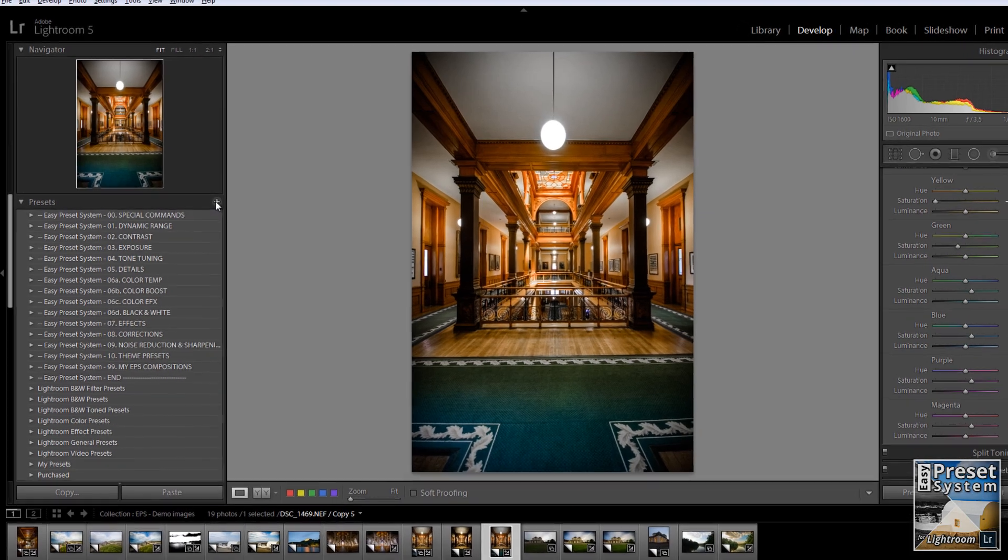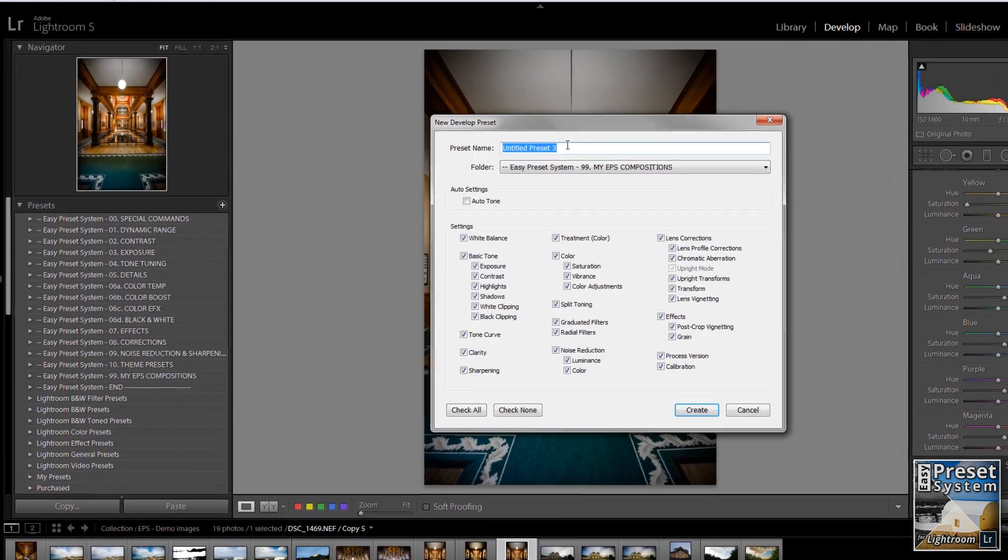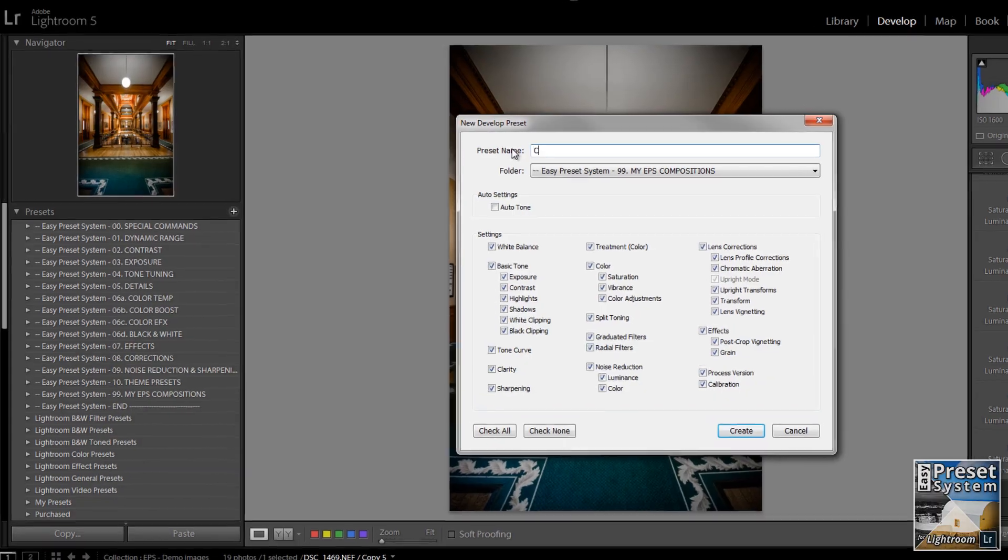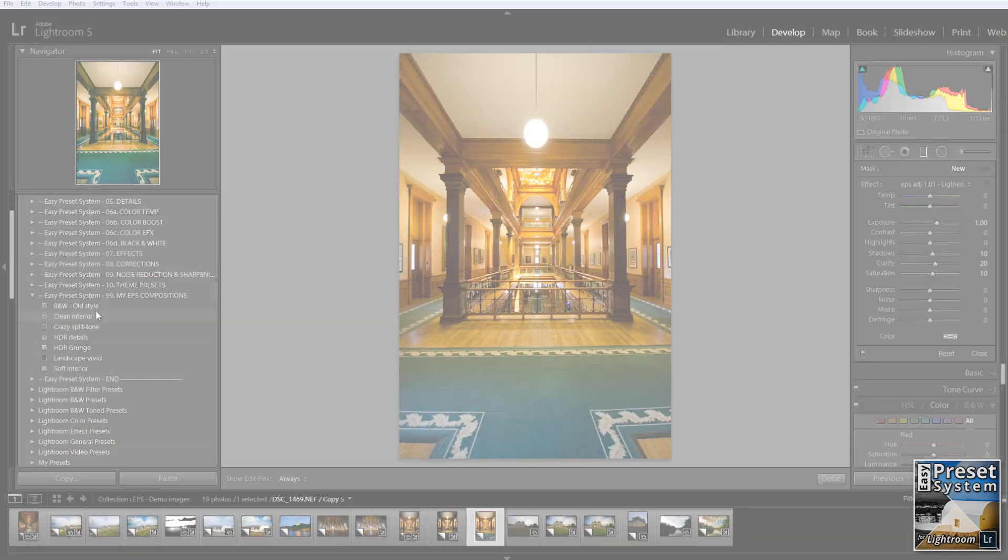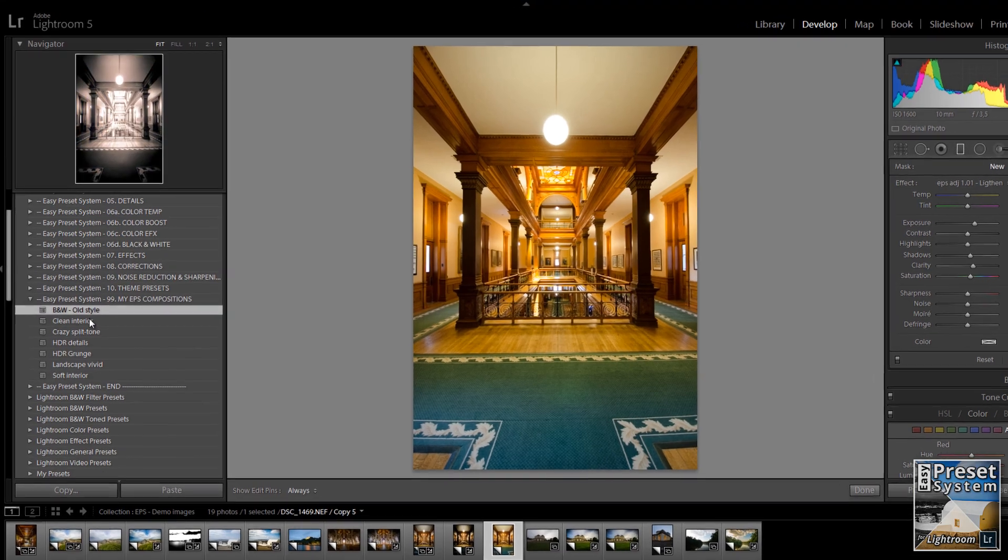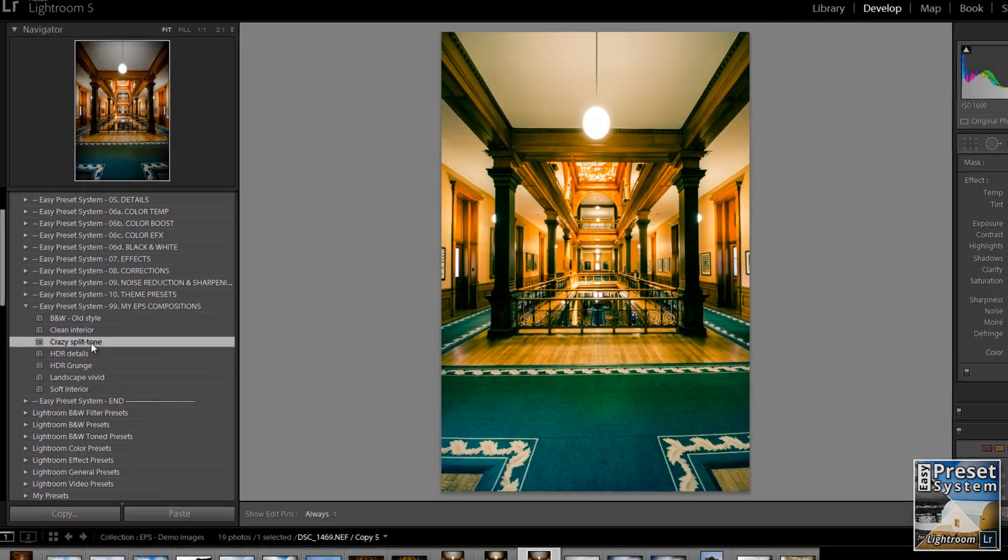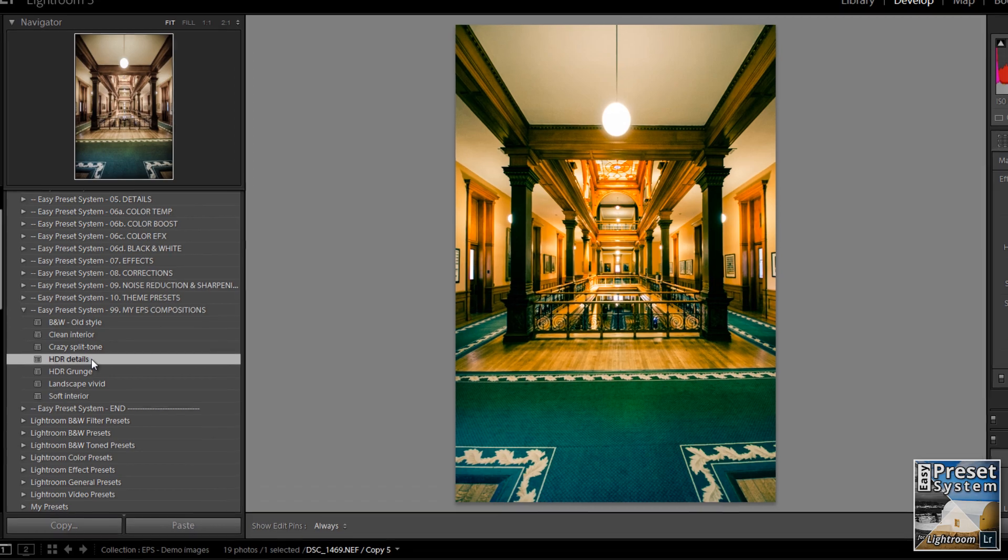Collect the different base presets under a separate folder to create your own personal base preset library that you can use whenever you start working on a new image.